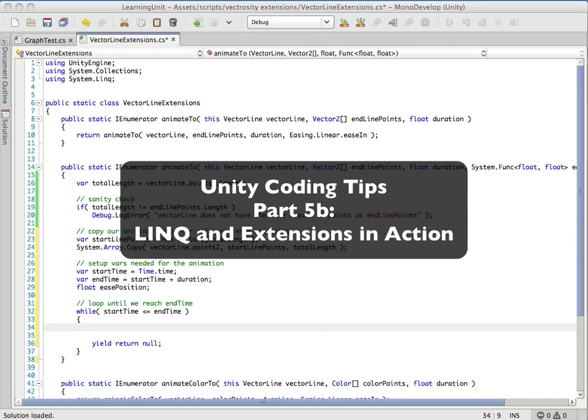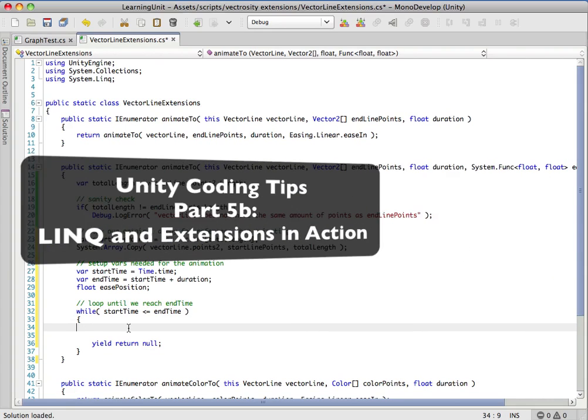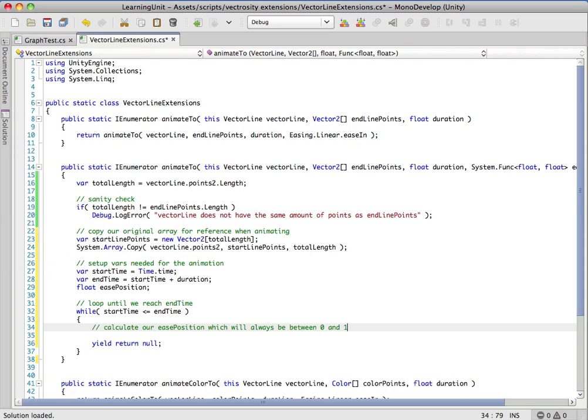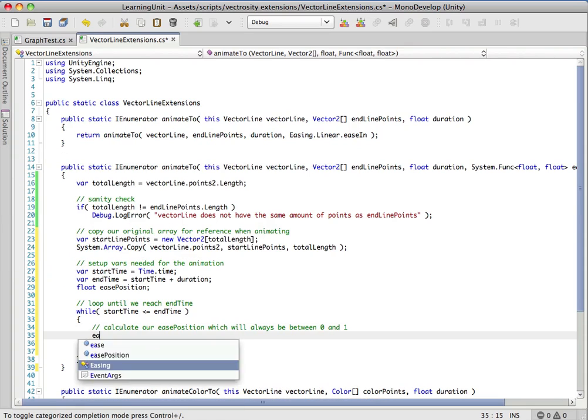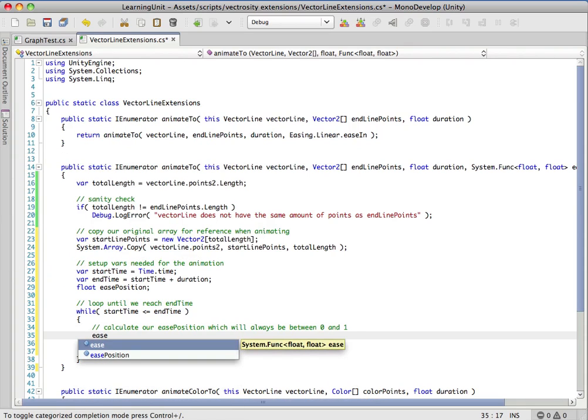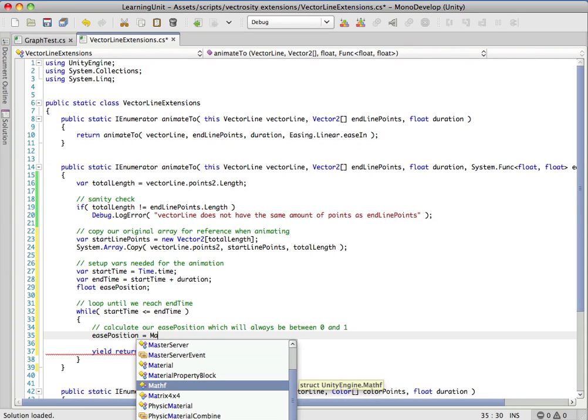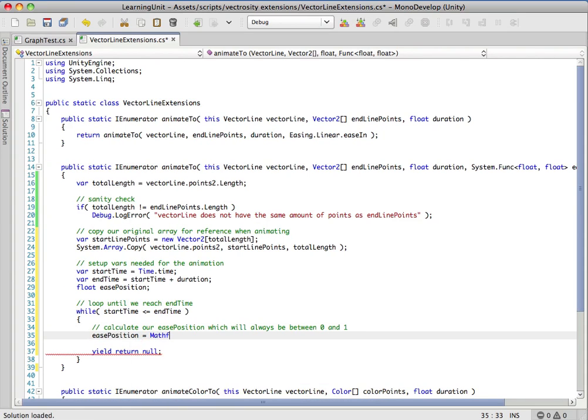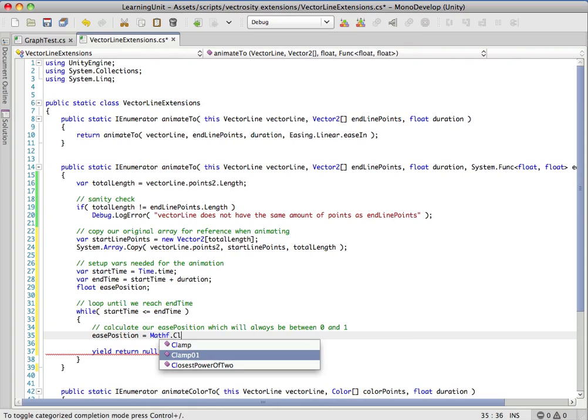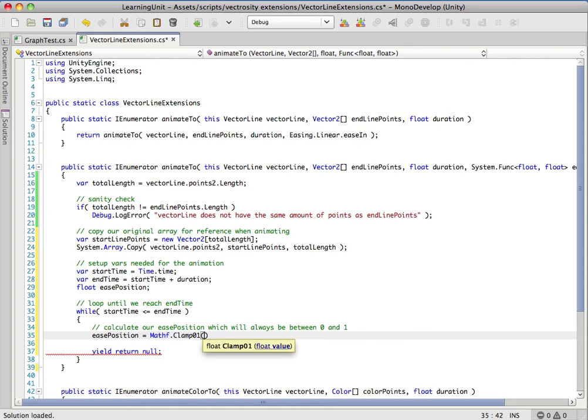So what we want to do now is grab our ease position. Remember we had the ease position up here. We're going to use the MathF class and do a Clamp01, which just clamps it between 0 and 1.